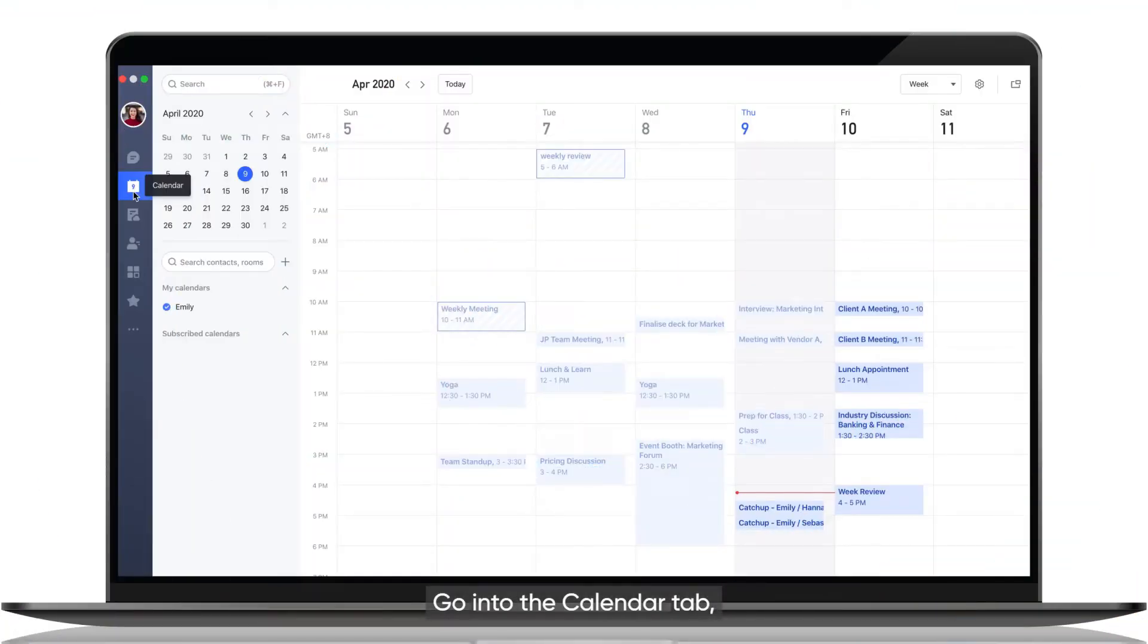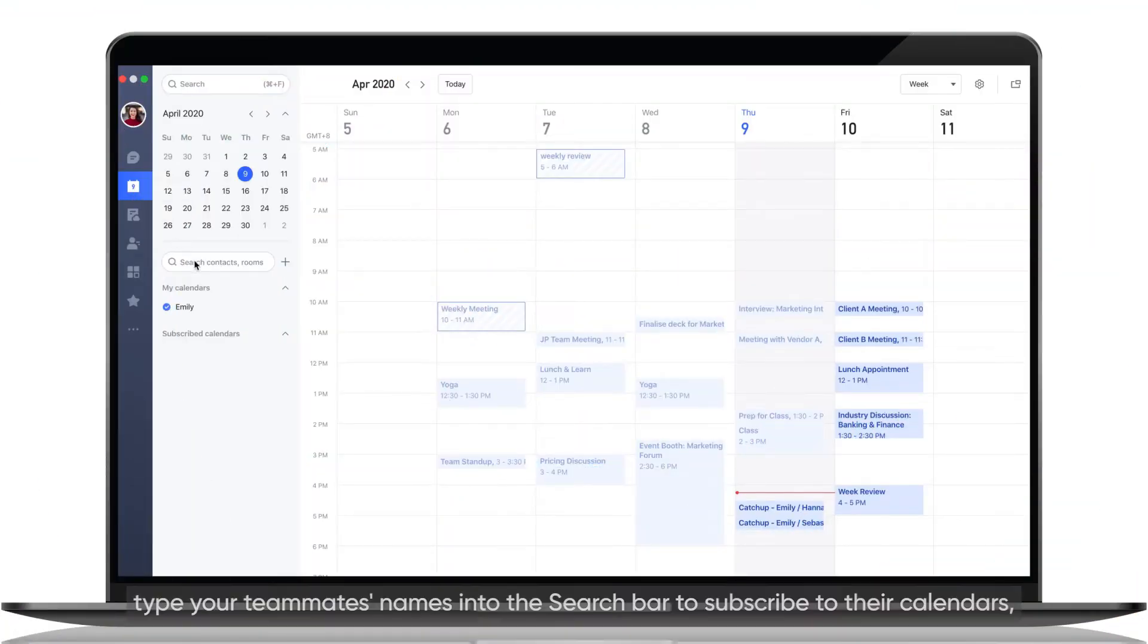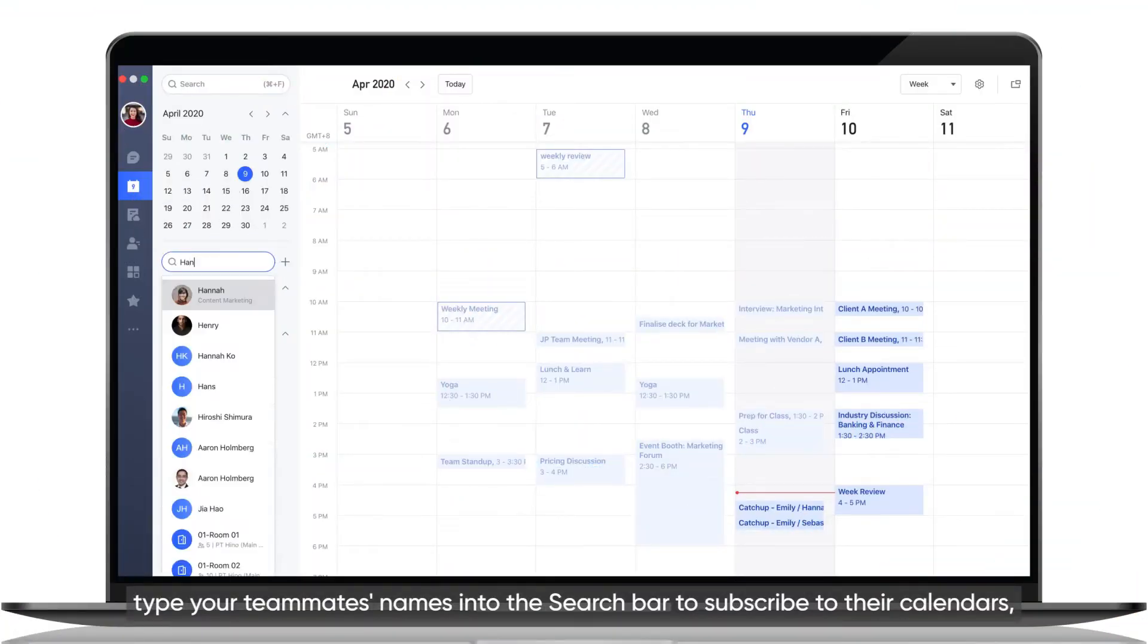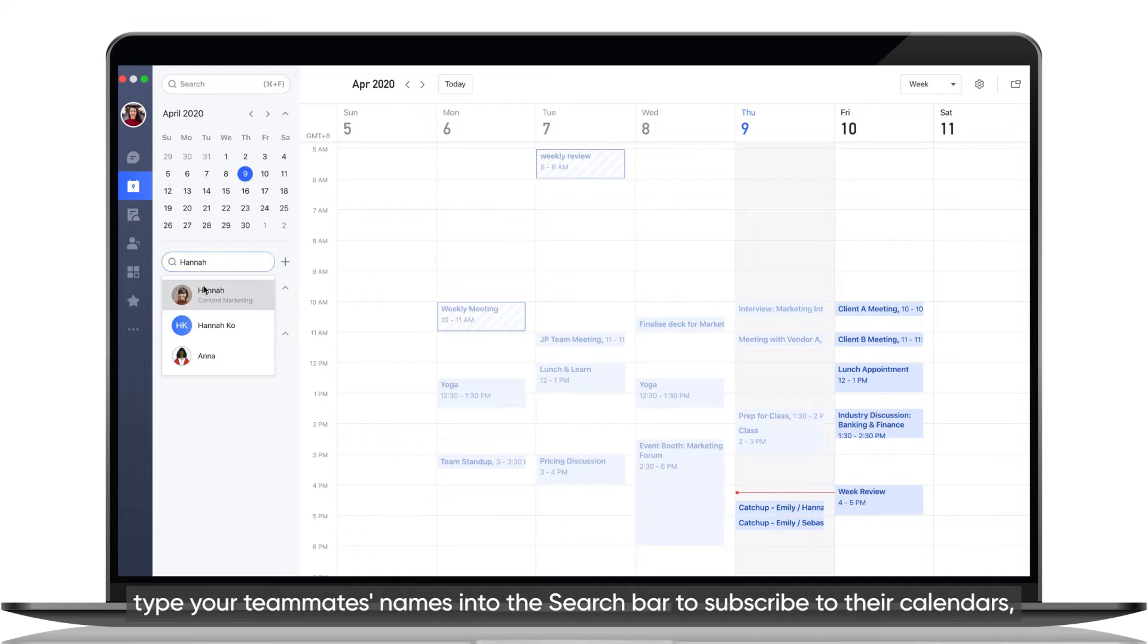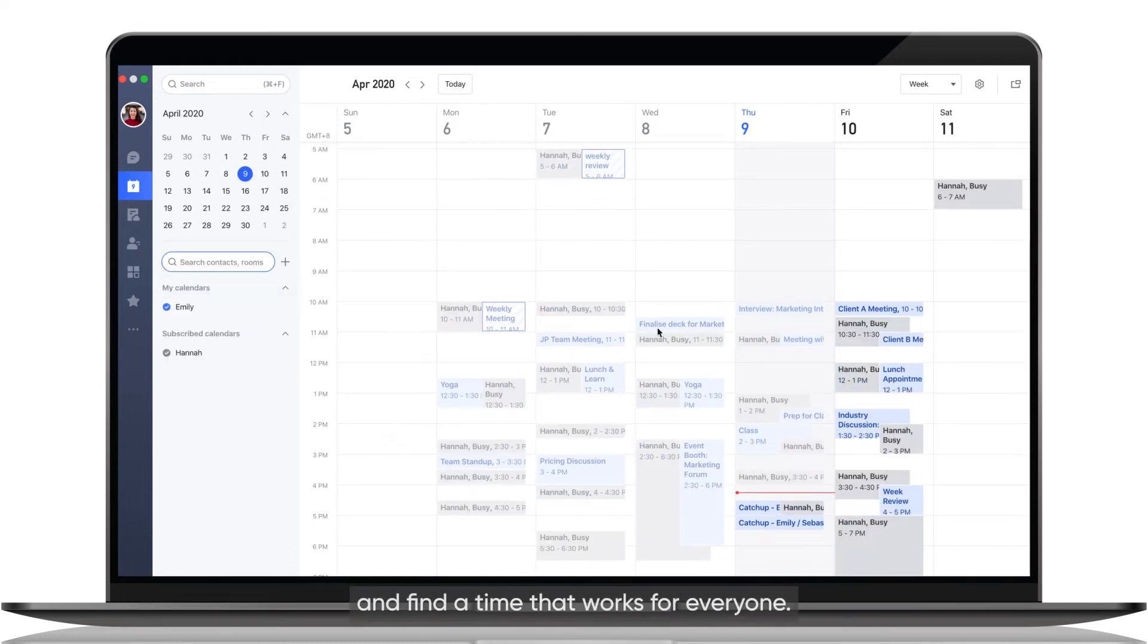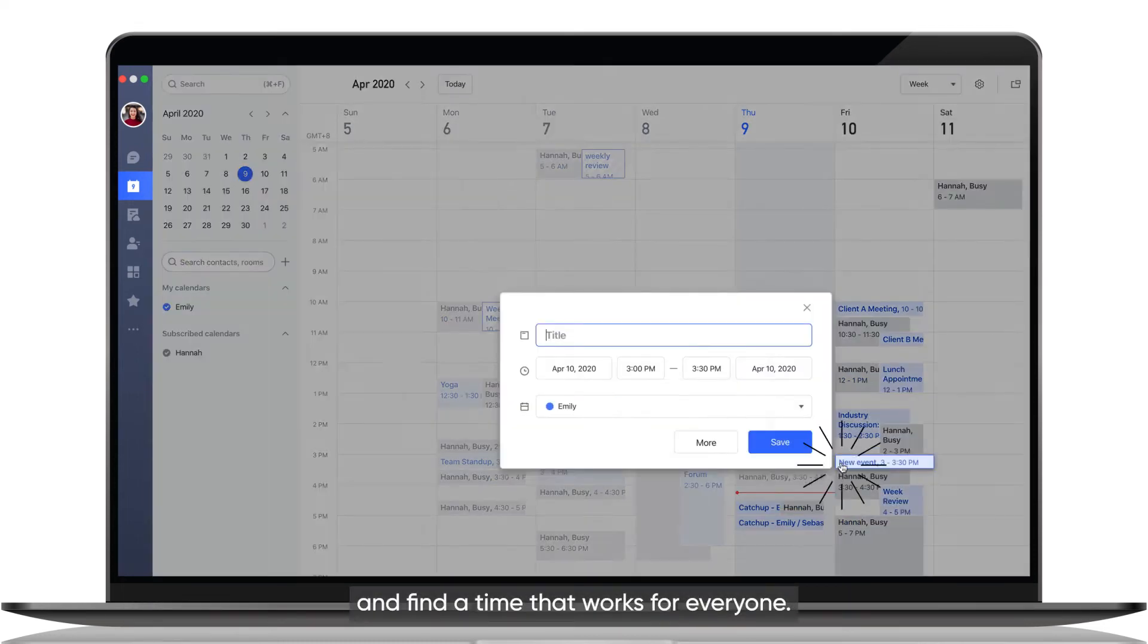Method 2: Go into the Calendar tab, type your teammates' names into the search bar to subscribe to their calendars, and find a time that works for everyone.